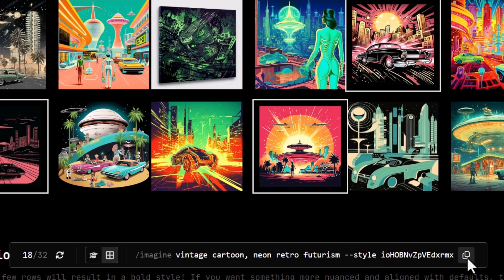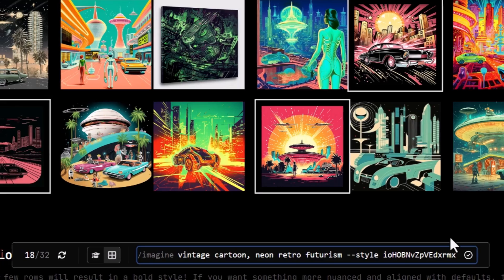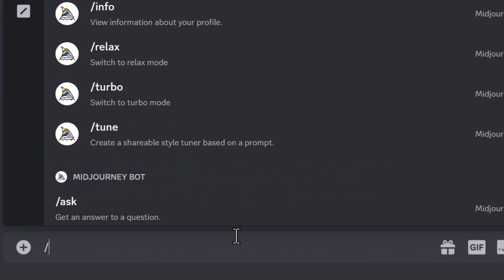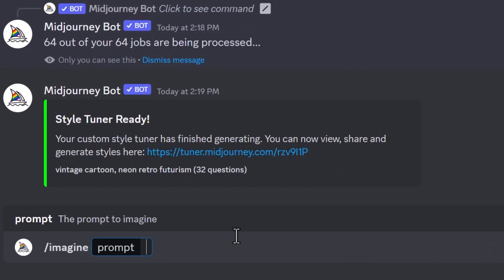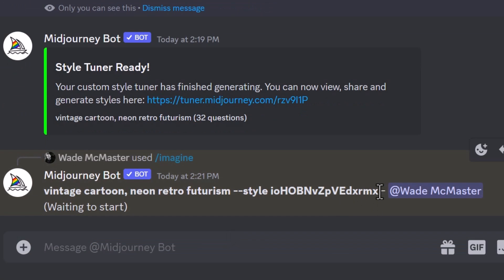I've picked a handful of images and now I have this style. I'm going to hit the little copy button to copy the entire prompt and head back to Discord. Now I can test this out — I'll type `/imagine`, paste my prompt in, and hit Enter. I'm going to copy the style into a notepad for safekeeping.